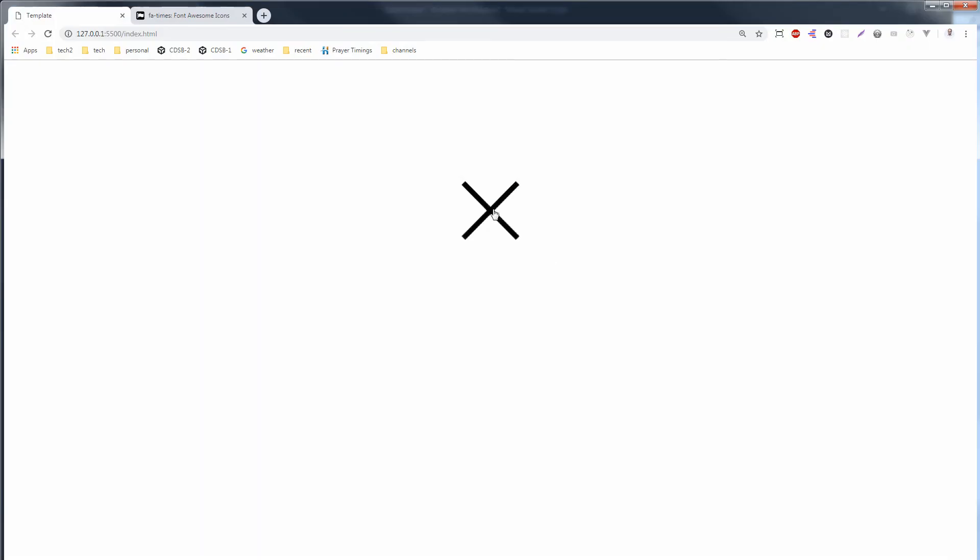And see, this is our close icon. So this is how you can create a customizable icon for minus, for plus, and for cross.